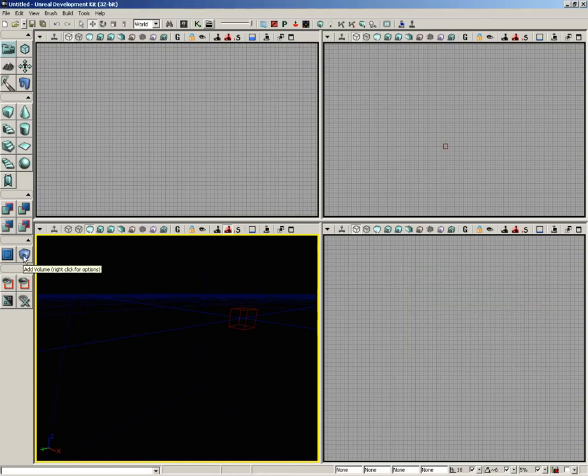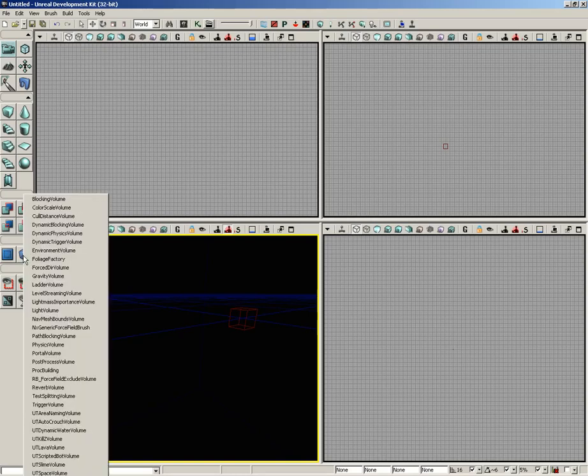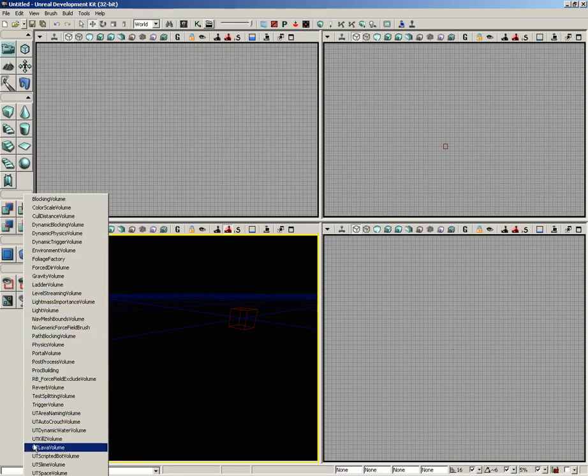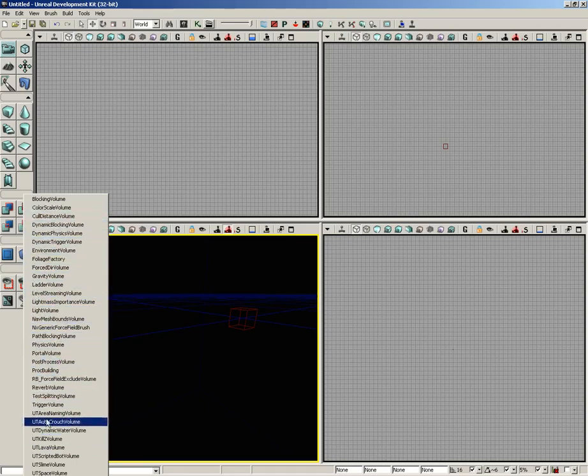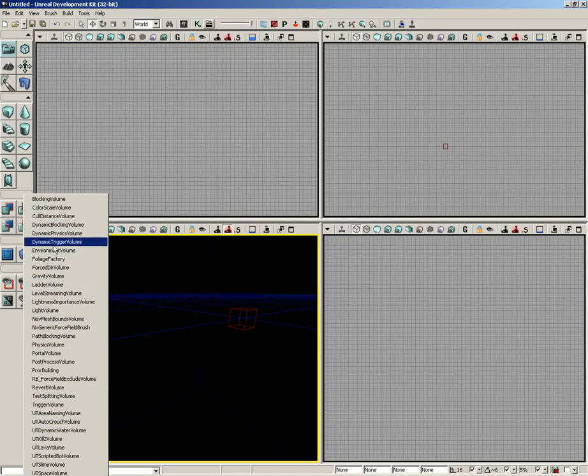Next, we have the Add Volume button. If you left-click on this, it doesn't really do anything. If you right-click, it opens up a submenu, which is actually trailing all the way off the video capture space with all of the different types of volumes that you can create here inside UDK.